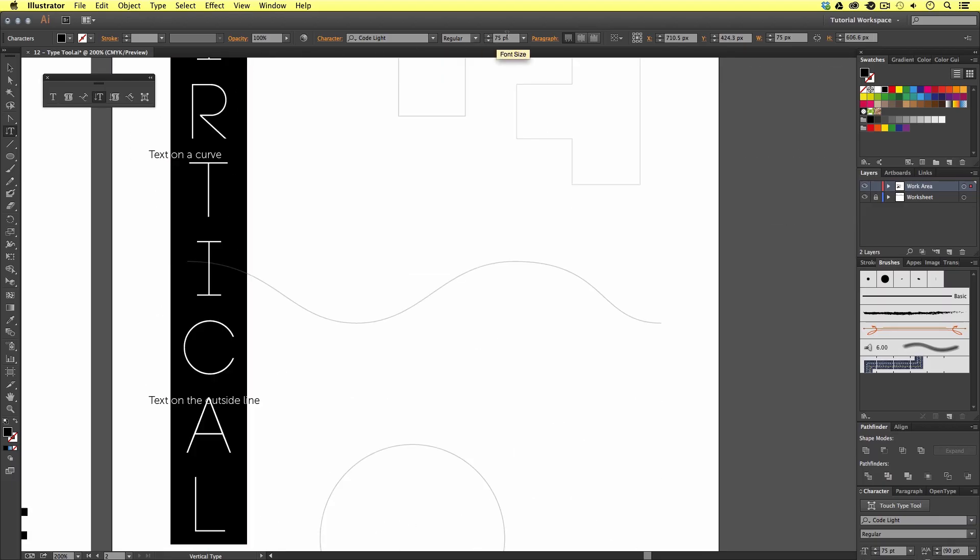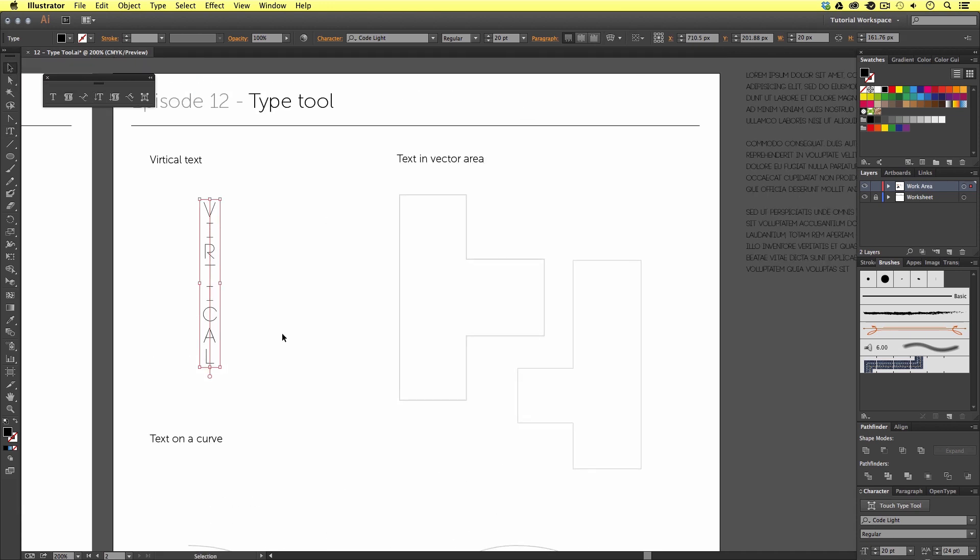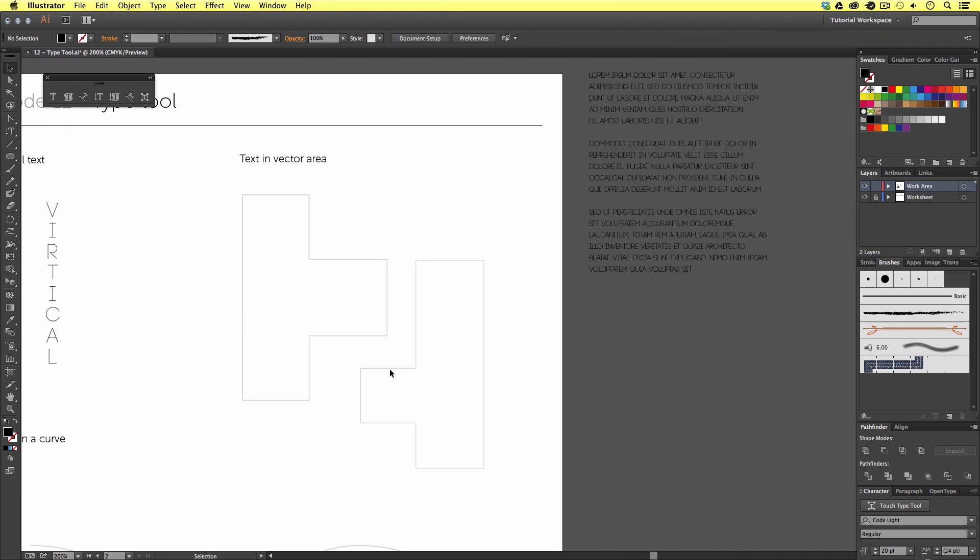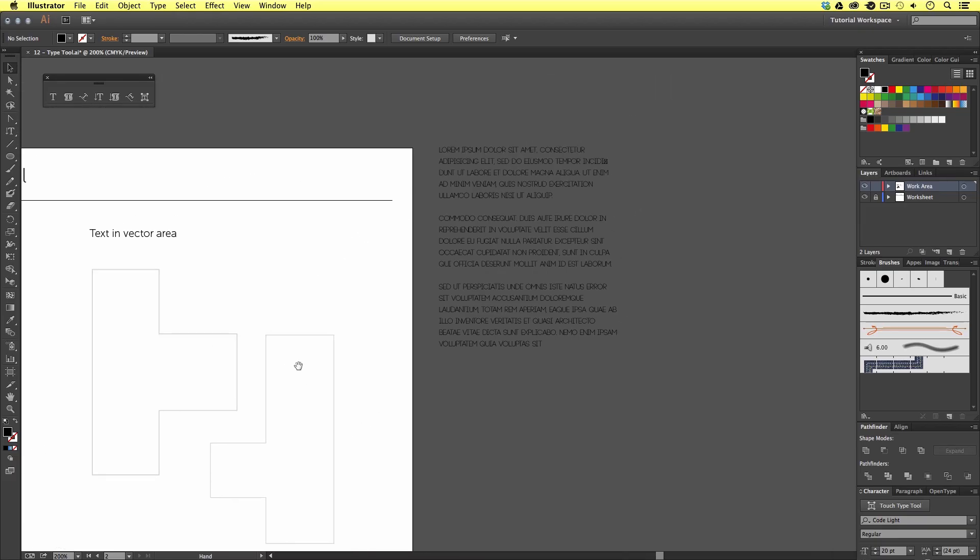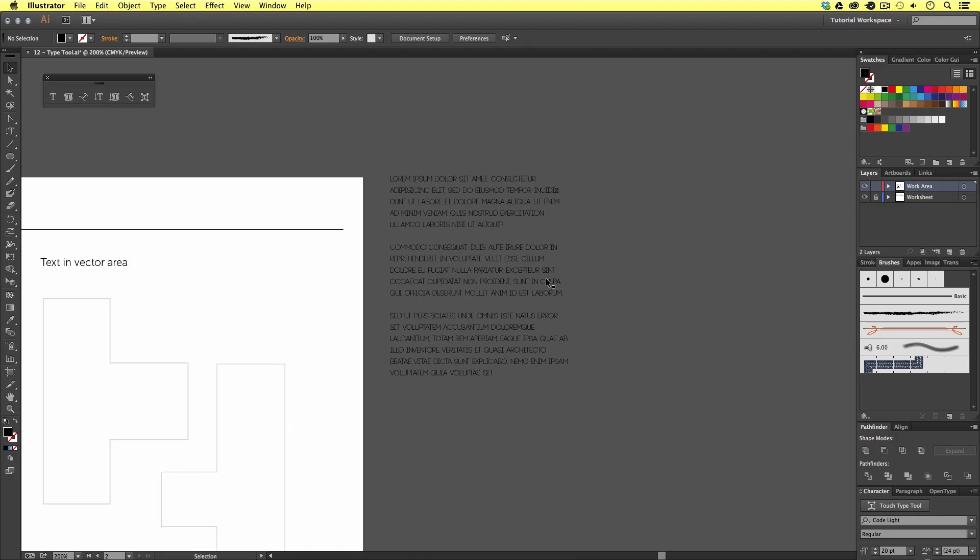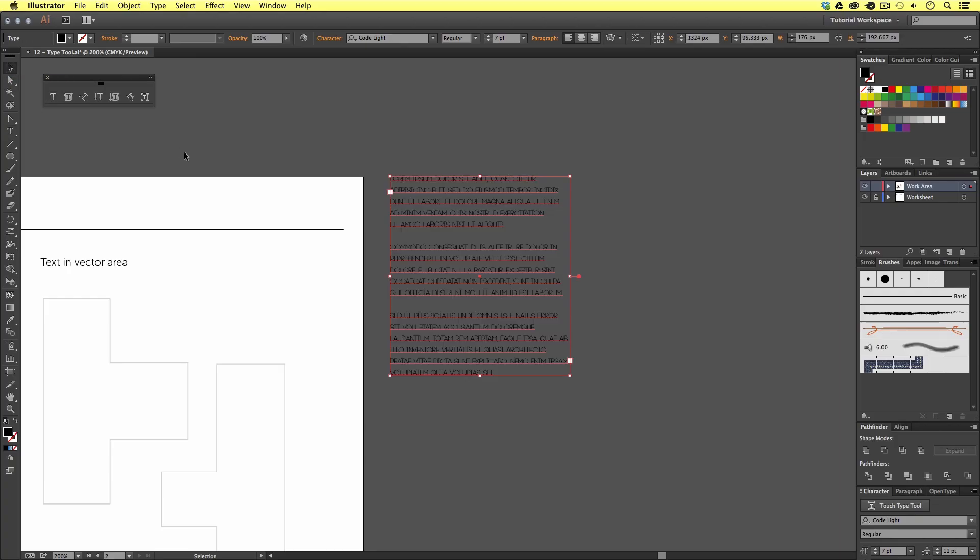Now, earlier we learned how we can create type boxes by clicking and dragging with the type tool. If, however, you have a vector shape, you can paste text into vector shapes. For example, I have two vector shapes here and just up to the right I have some filler text. I'm just going to select all of this type and press command C to copy.